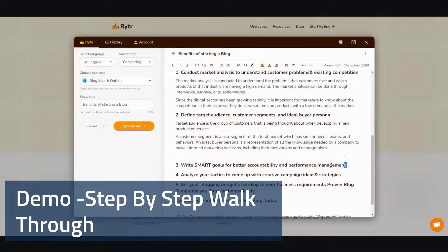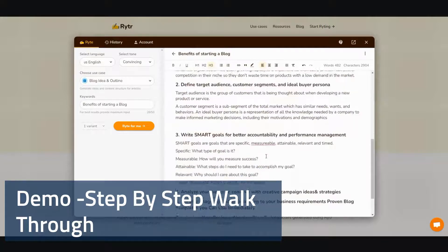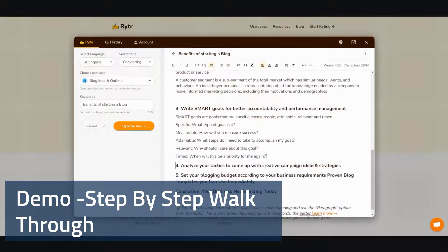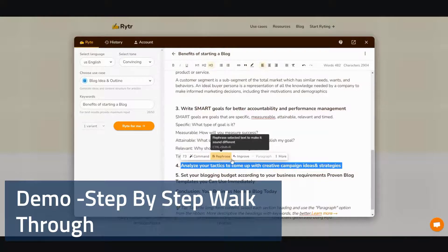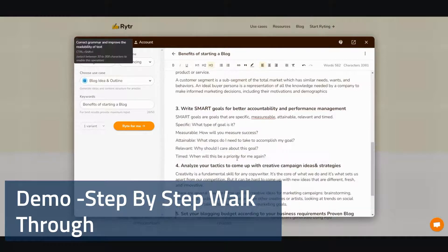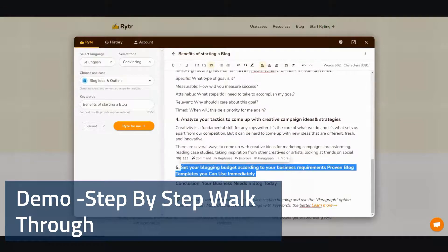And then let's move on to the next one and expand the next paragraph, and the next. If you don't like it or you want it to be rewritten differently, you can always use the rephrase or improve options. And then one more, maybe two more.